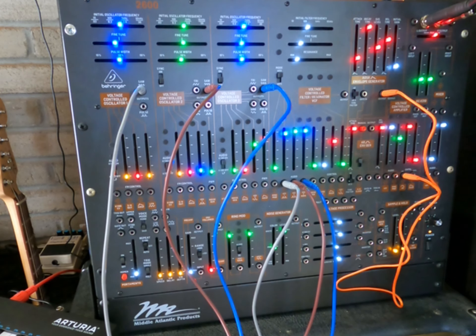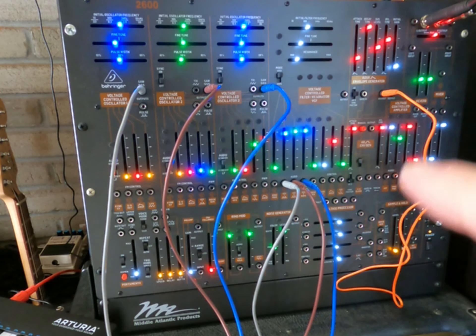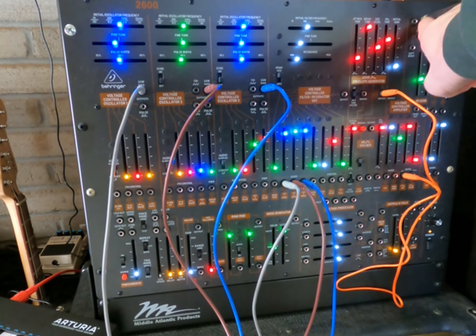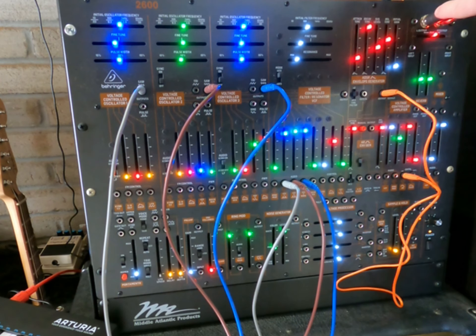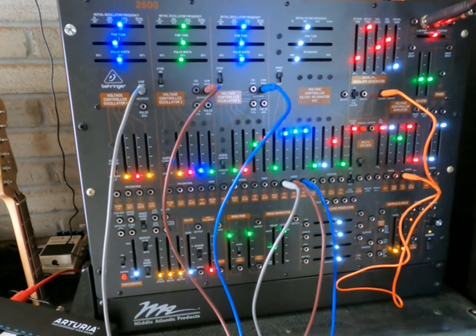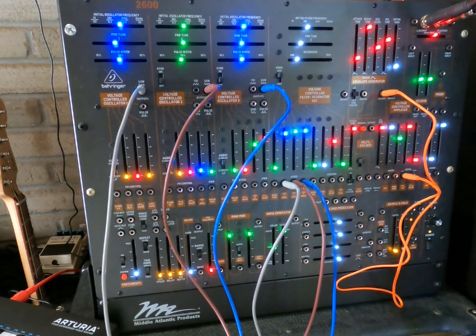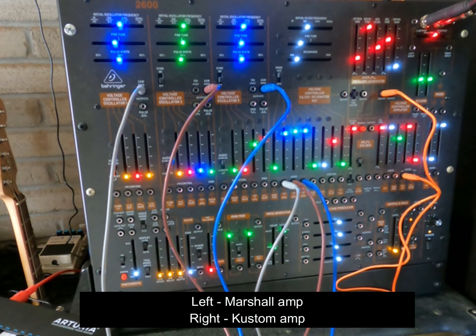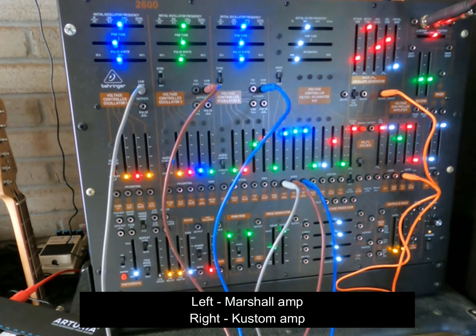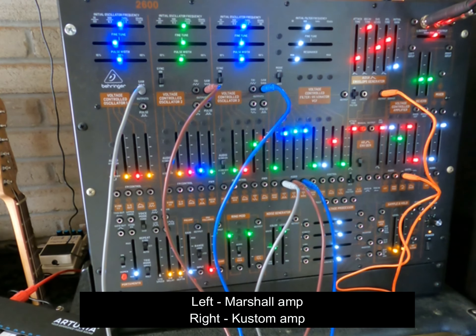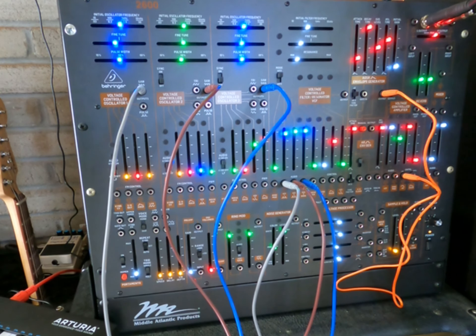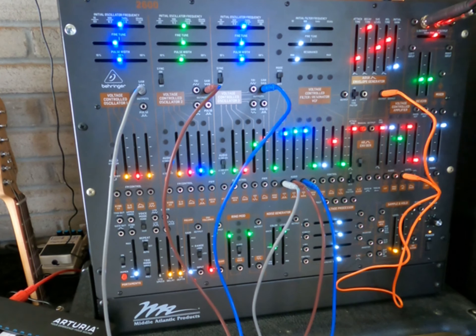Let me explain what you got going on here. First thing I'll call your attention to is over here. This output, the left output, is going into my Marshall head. The right output is going up to my little K-Custom, tiny little KG-1 amplifier, which actually is a great sounding amp.